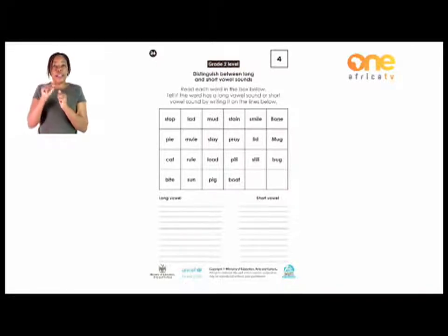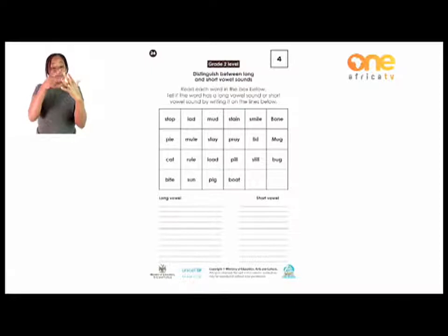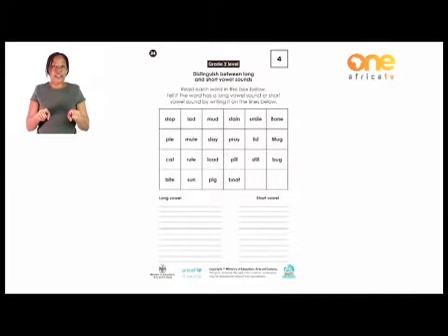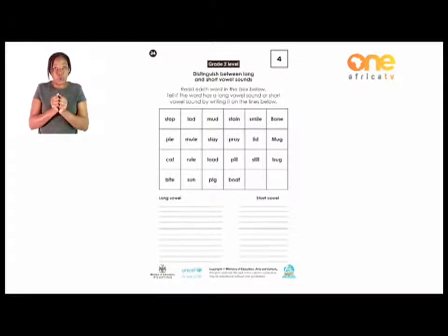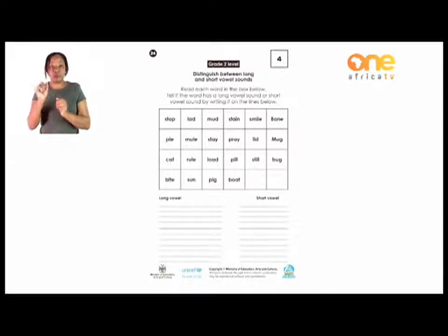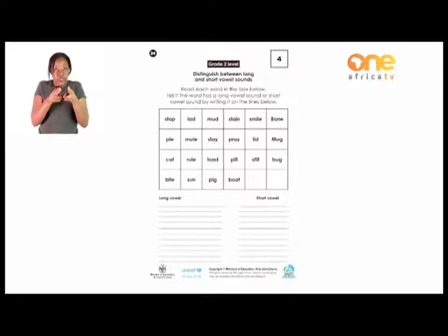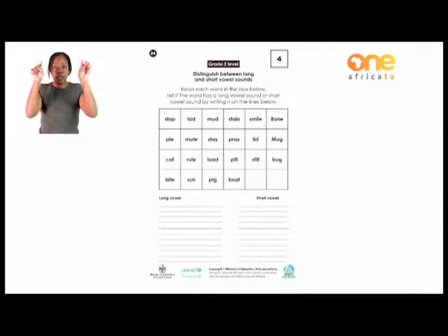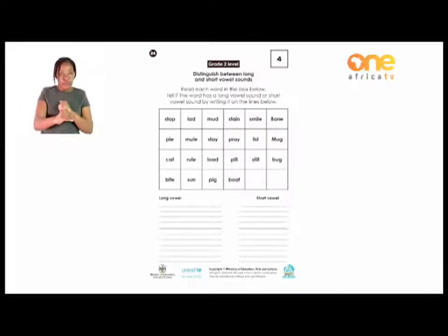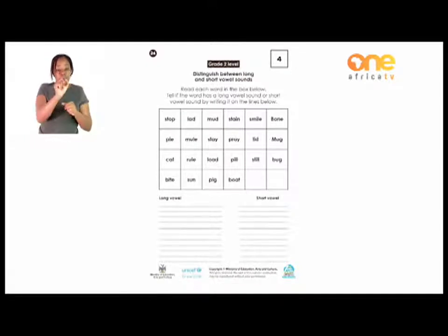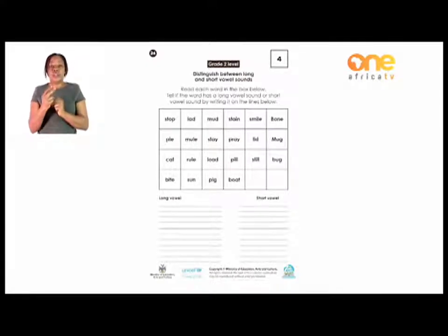Now we are going to distinguish between the long and the short vowel sounds. We can only do that by reading the words first and listening to them. If they are long vowels, we pull it when we read it. If they are short, we just read it and cut it short. You are going to read each word in the box below. If it has a long vowel sound, write it on the left side. If it has a short vowel, write it on the right side.